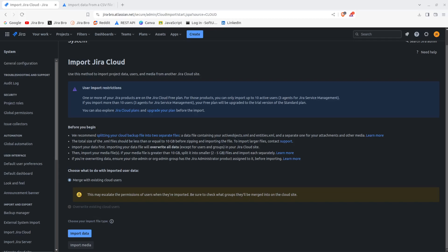Well, now you cannot actually upgrade on the server because the support has ended. Right, so what I'm going to do - so there's 'choose what you want to do with your imported data.' So you can merge with the existing cloud users, and this may escalate the permissions of users when they're imported. Be sure to check what groups they'll be merged into the cloud site.